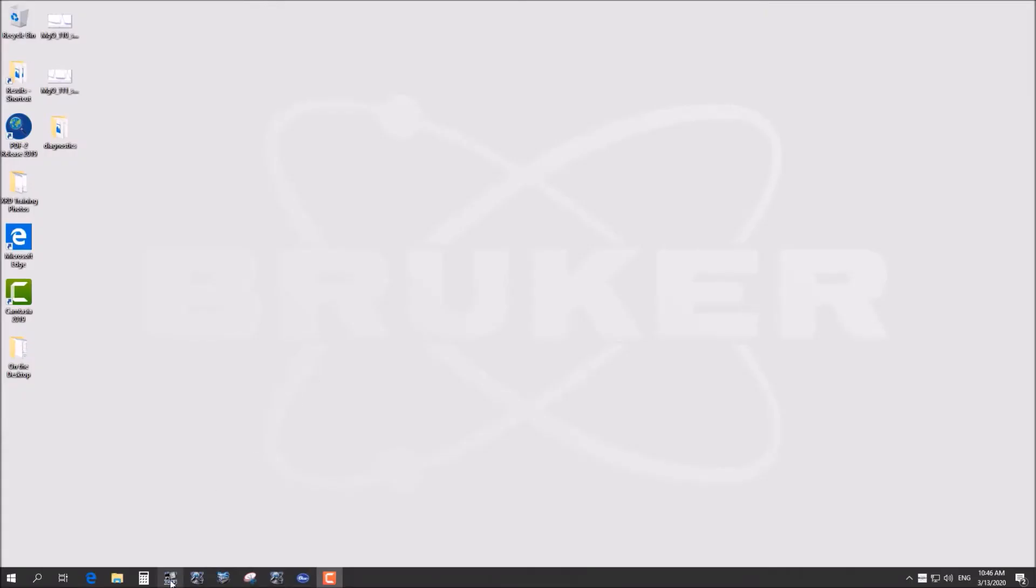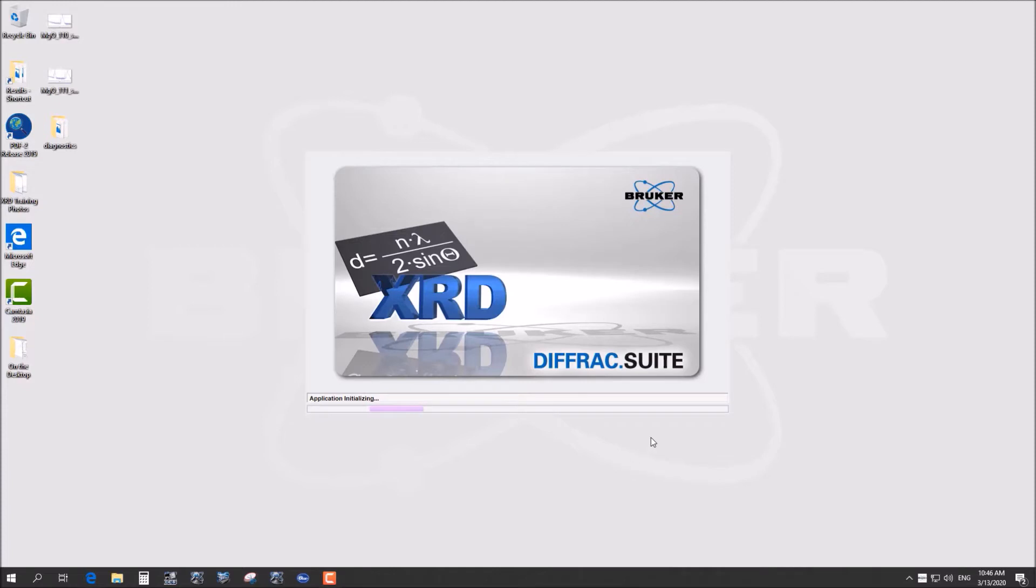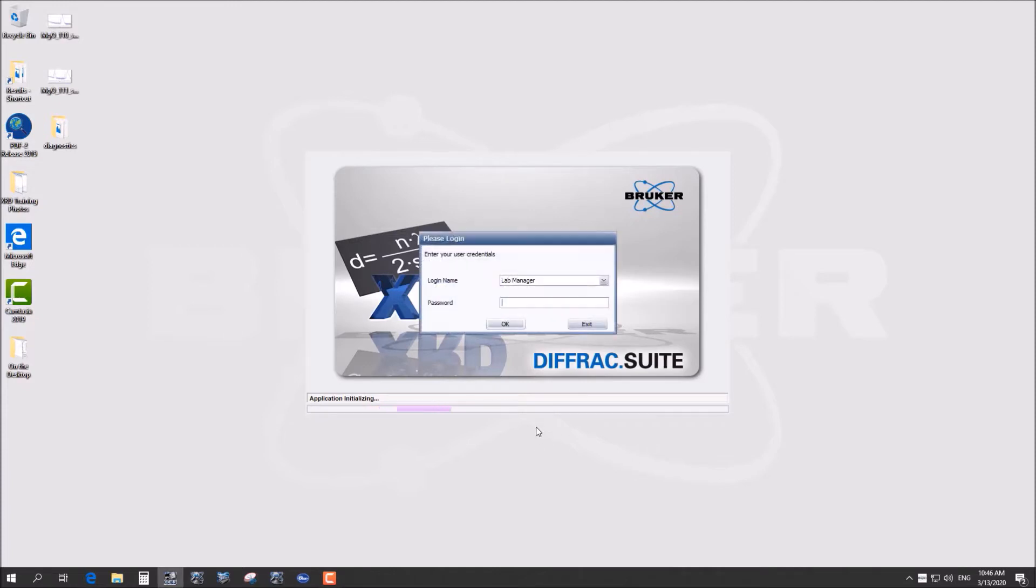You will start by opening the XRD diffraction software. We actually don't have a password so you can just click OK when you approach the screen.